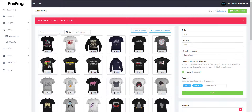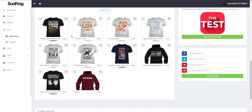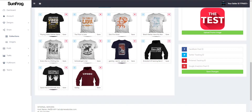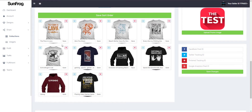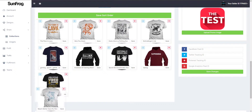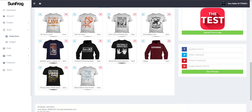Let's head back to the collection and scroll down to the bottom. You can click and drag a shirt to the position you want it in. After you've moved your shirts around, you're going to want to click the Save Sort Order button. Once you click that button, it will sync your collection to sunfrog.com.